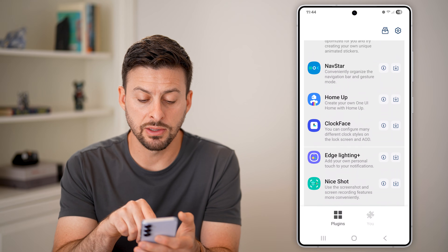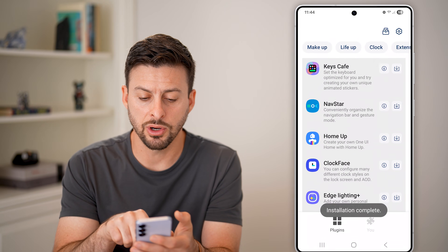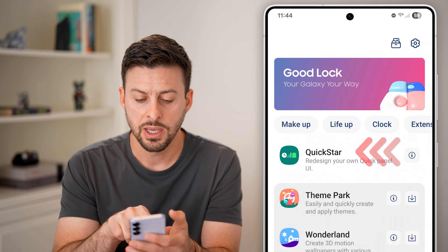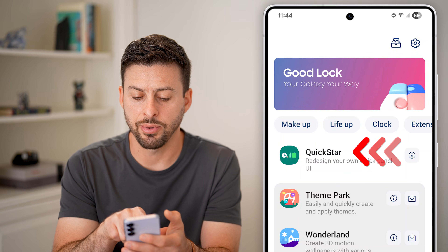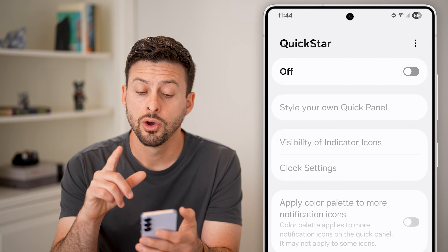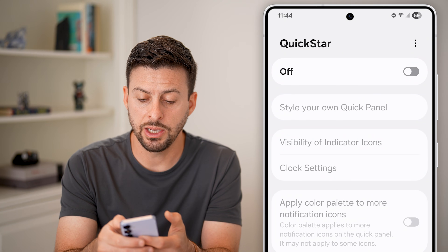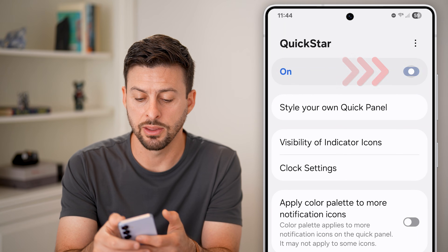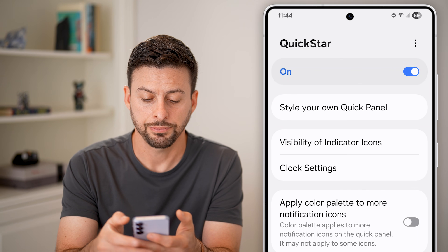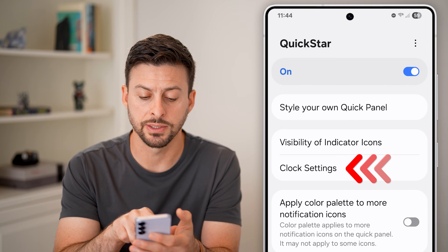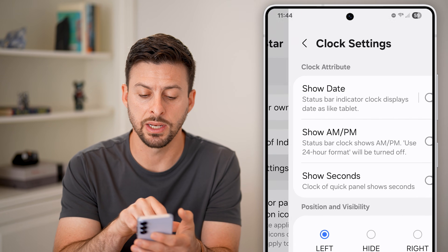After it's done downloading Quick Star, you'll scroll to the very top and then tap on Quick Star. Once we're in here, all you need to do is toggle it on at the very top, and then just tap on clock settings midway down.